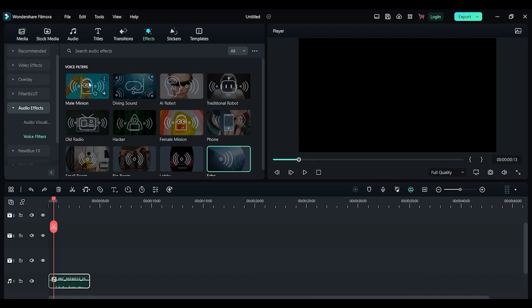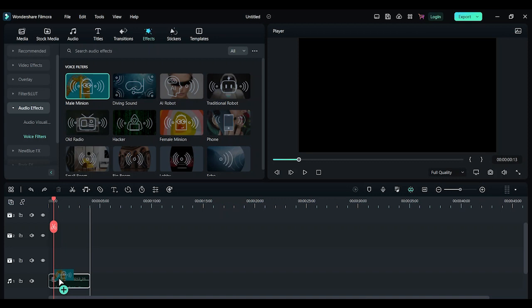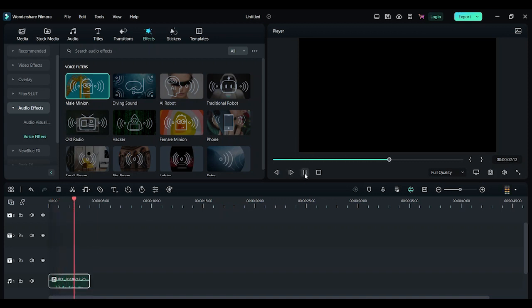Now let's try to add the minion effect. Drag that effect and drop it on top of the clip. A quick brown fox jumps over the lazy dog.